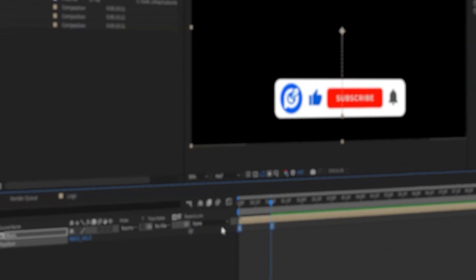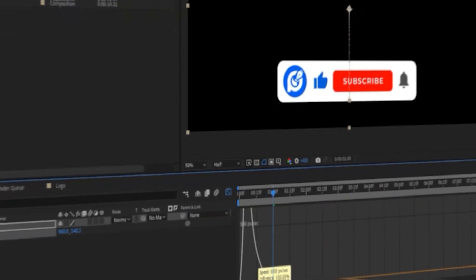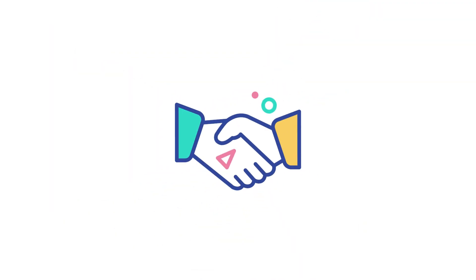But before we dive into today's tutorial, I'd like to take a moment to give a special shout out to our sponsors. Without their support, creating content like this wouldn't be possible.